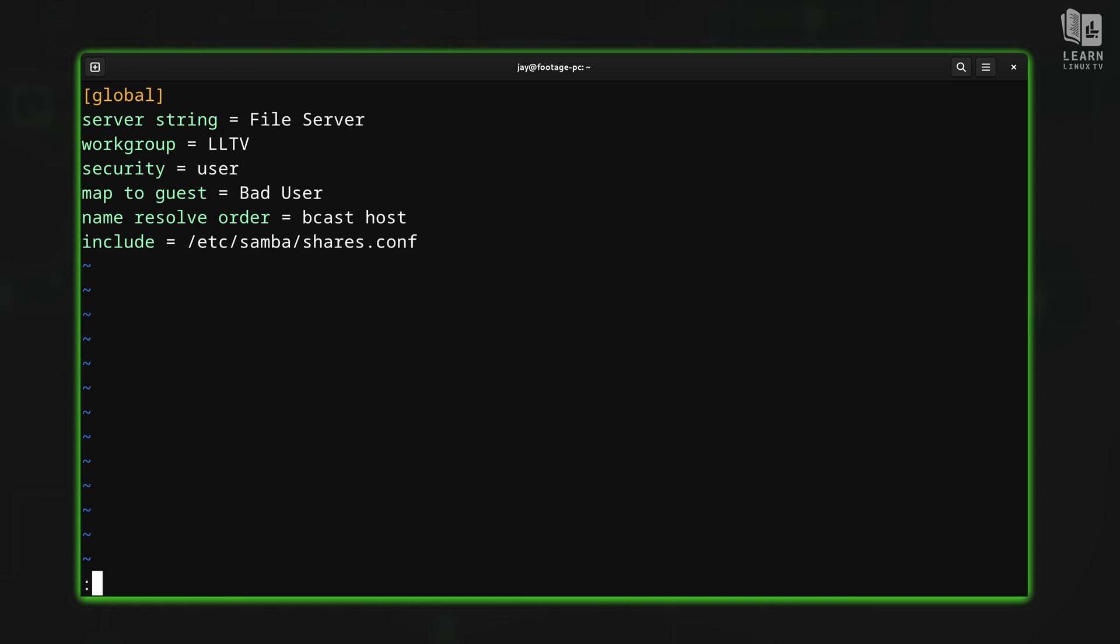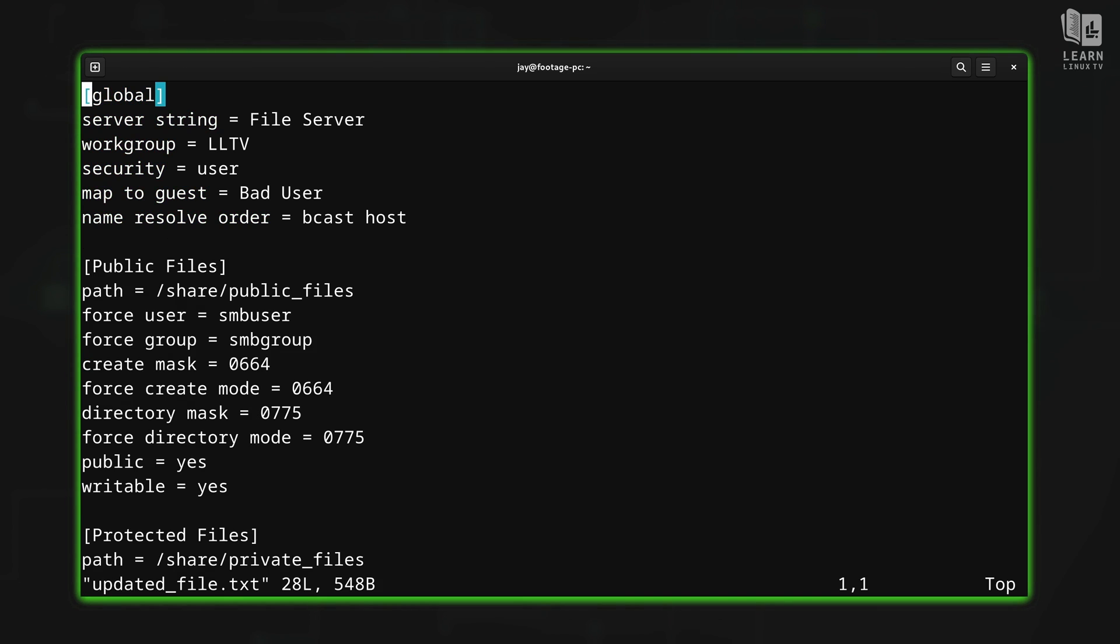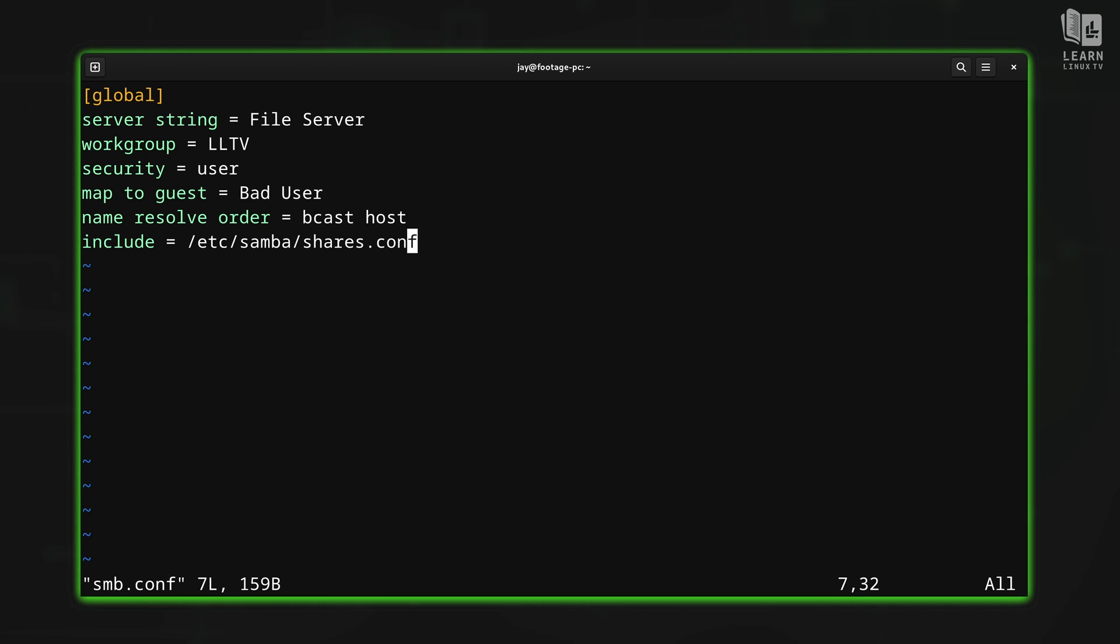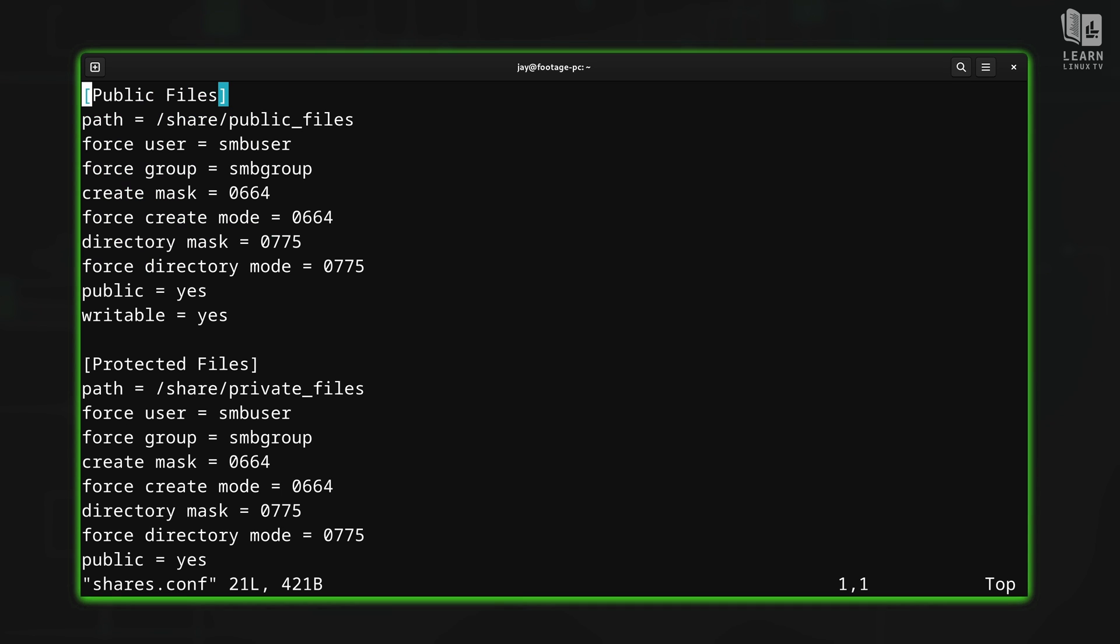And you could also do colon BP for buffer previous. And now we're at the previous buffer. Previous, back to the first one, and BN for buffer next, you get the idea.